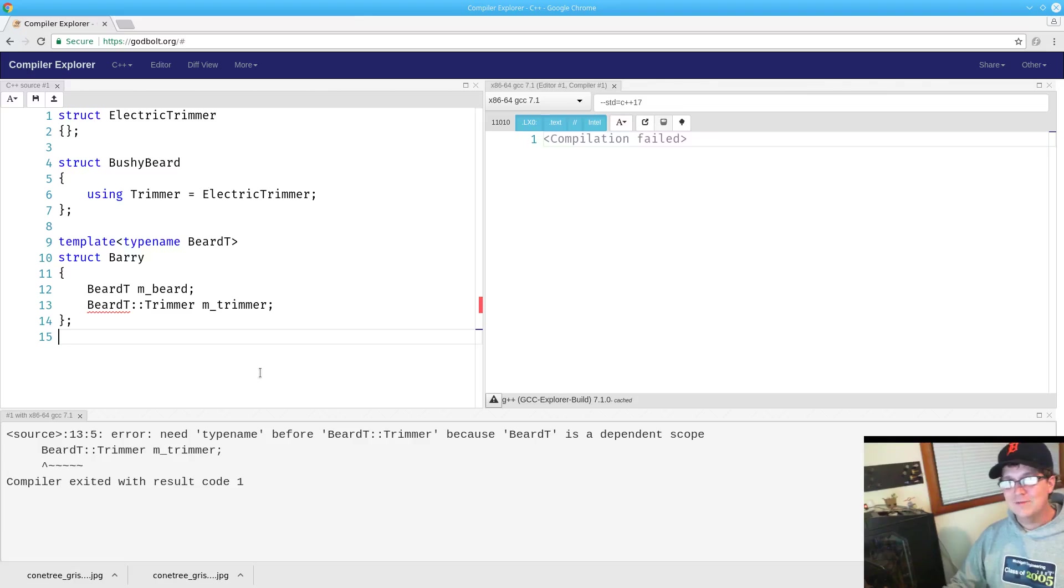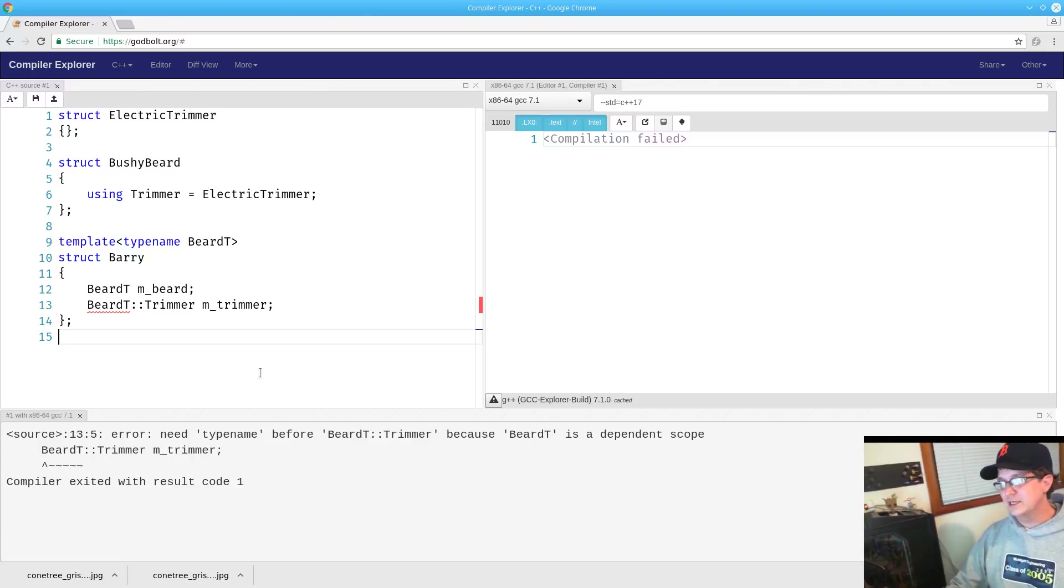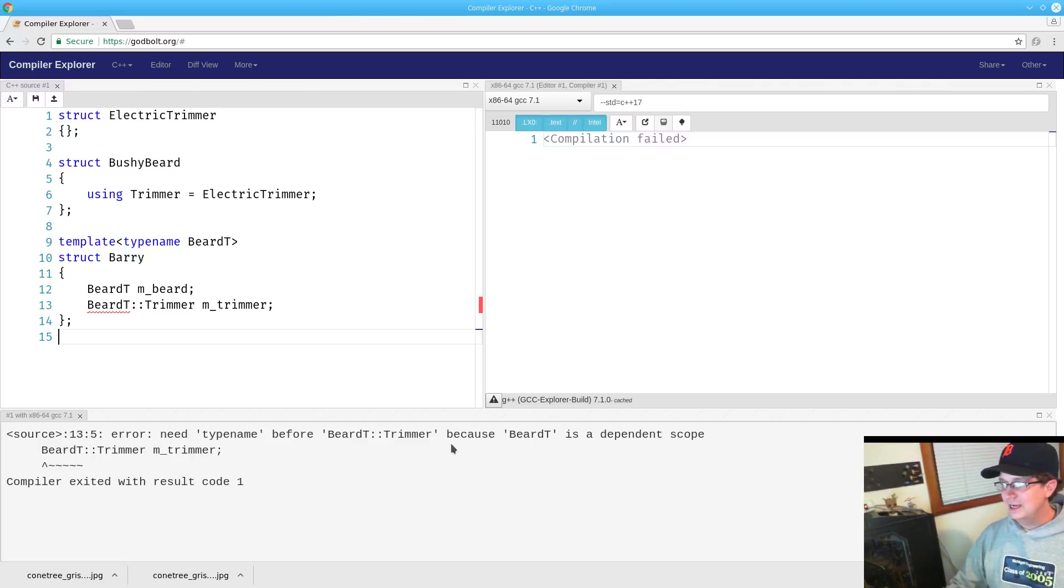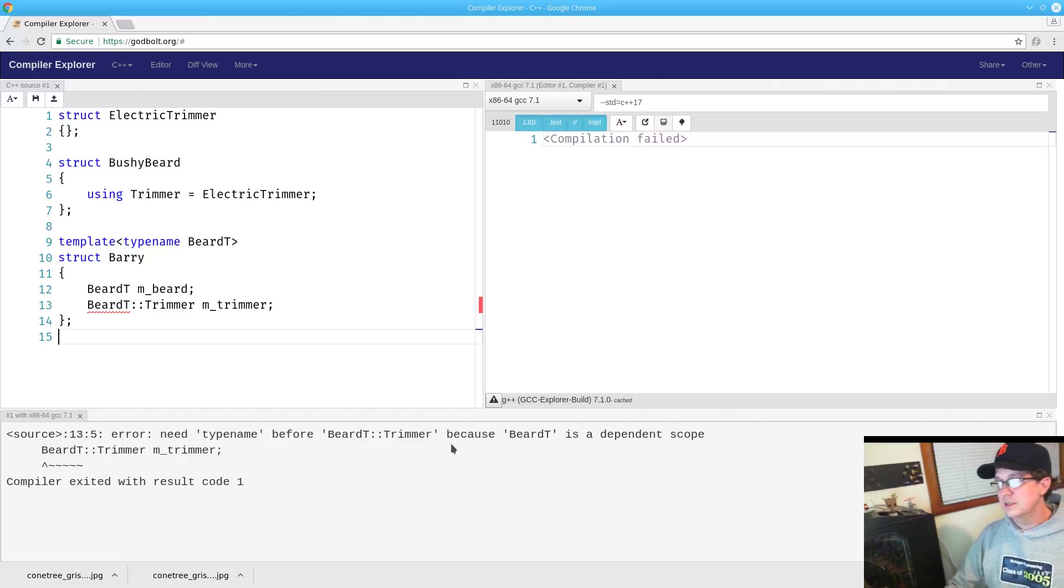Every C++ developer will invariably hit this error at some point. It is infuriating, it is confusing, and it uses some terminology that most developers are not actually that familiar with.